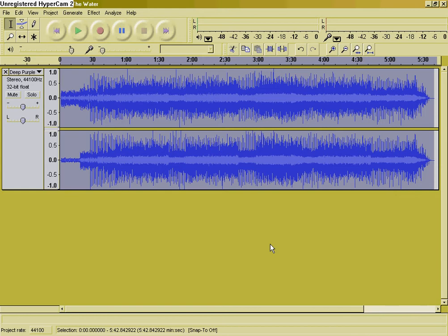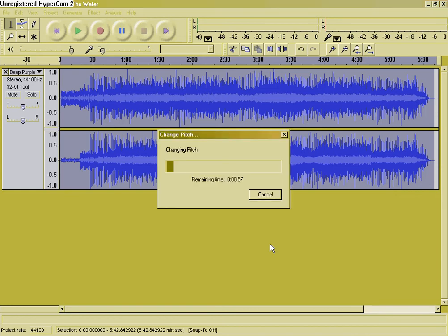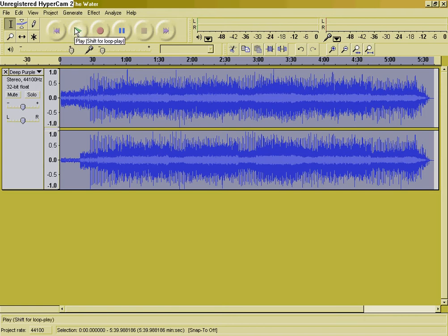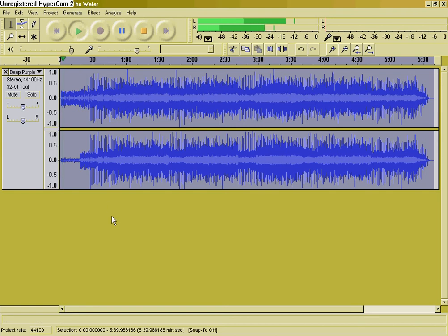Let that process and load up. And when it's loaded, hit Play. And as you can hear when I play it, it will sound high like Alvin and the Chipmunks.